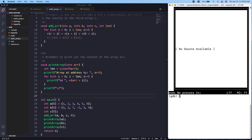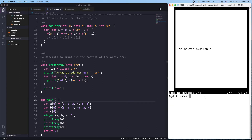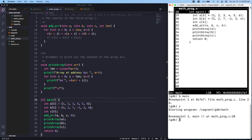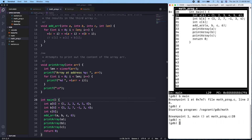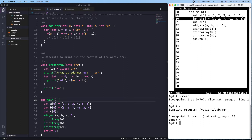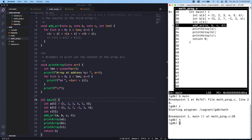In GDB we use `layout source` to see the source code. Let's set a breakpoint on `main` and step through the code to see what's going on. We run and press `next` a couple of times. Instead of typing `n` each time, GDB remembers the last command — so pressing Enter again will also go next.